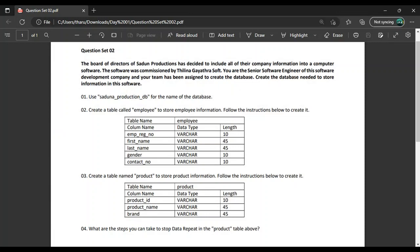You can repeat data from the table. You can repeat the brand column from the table.